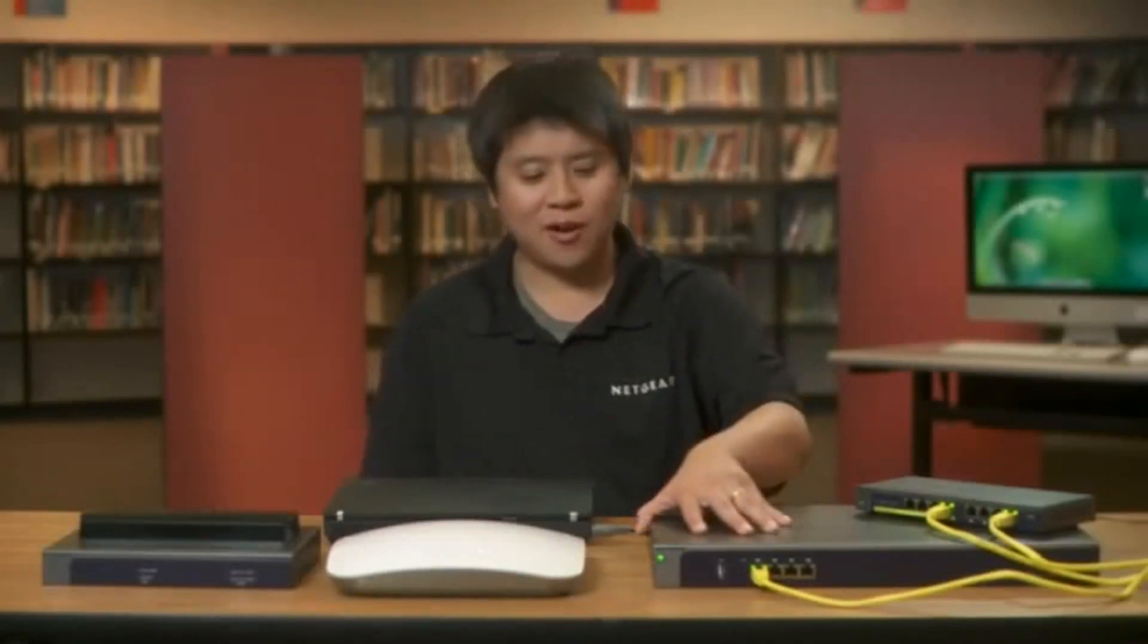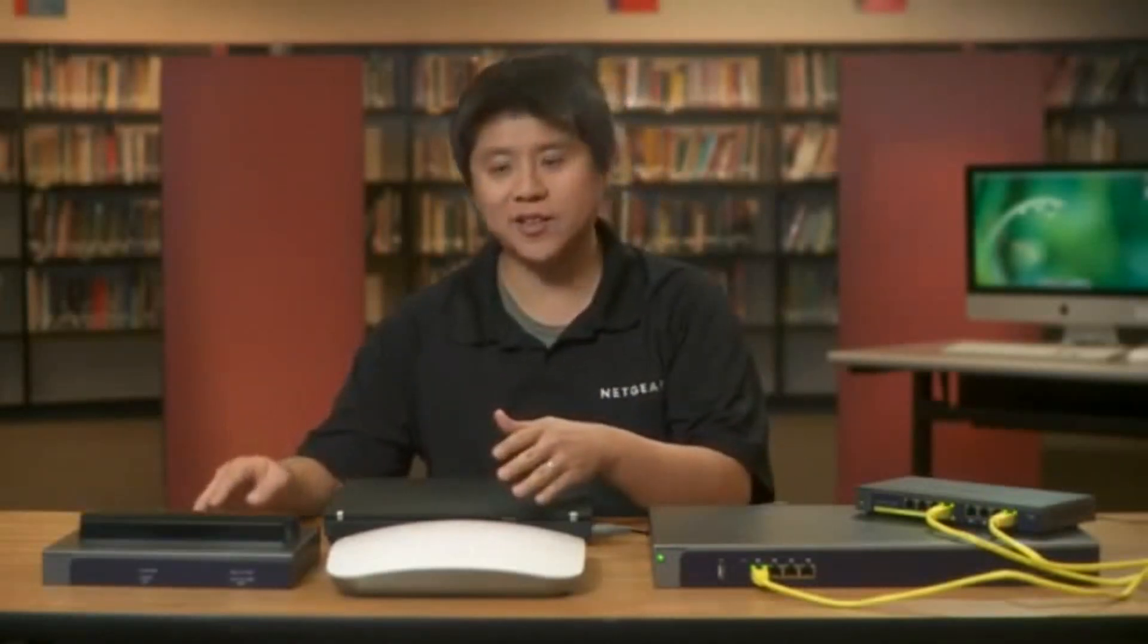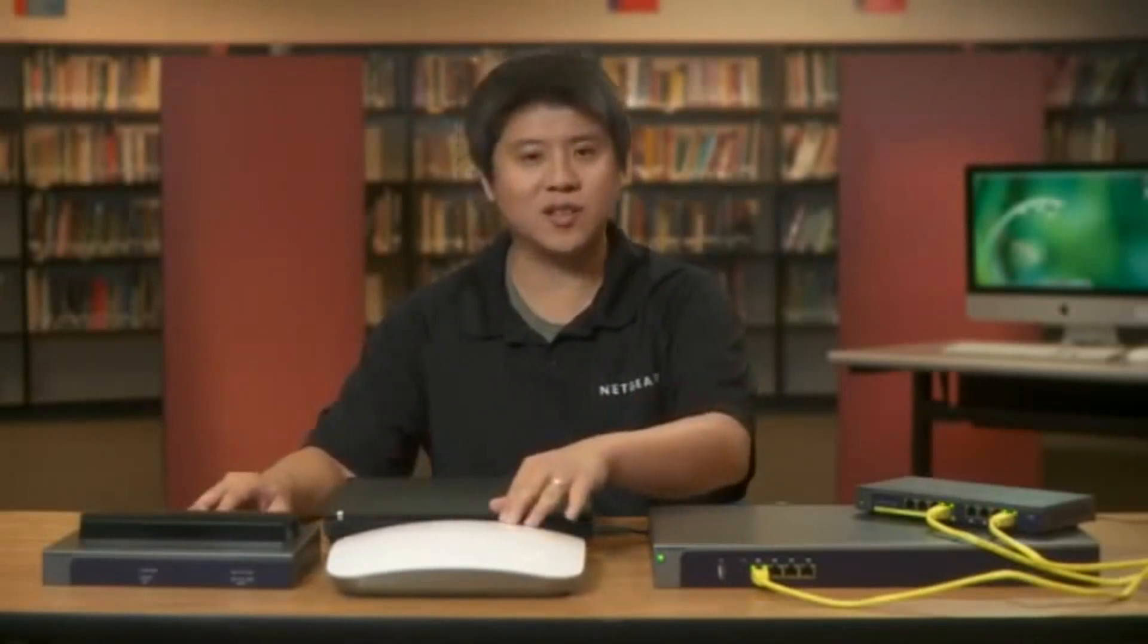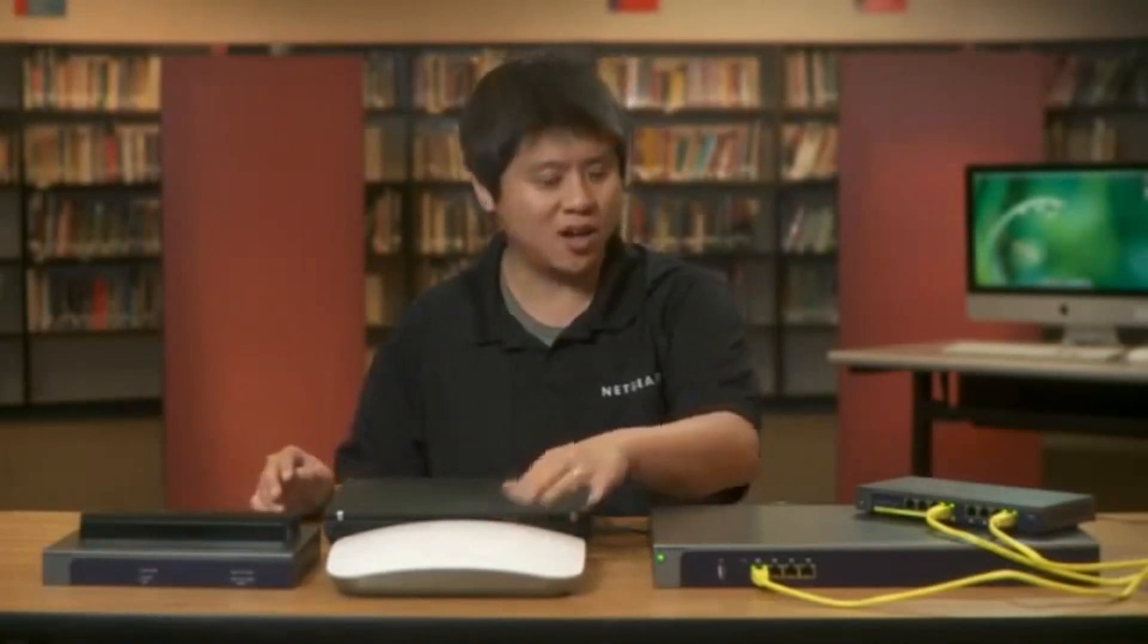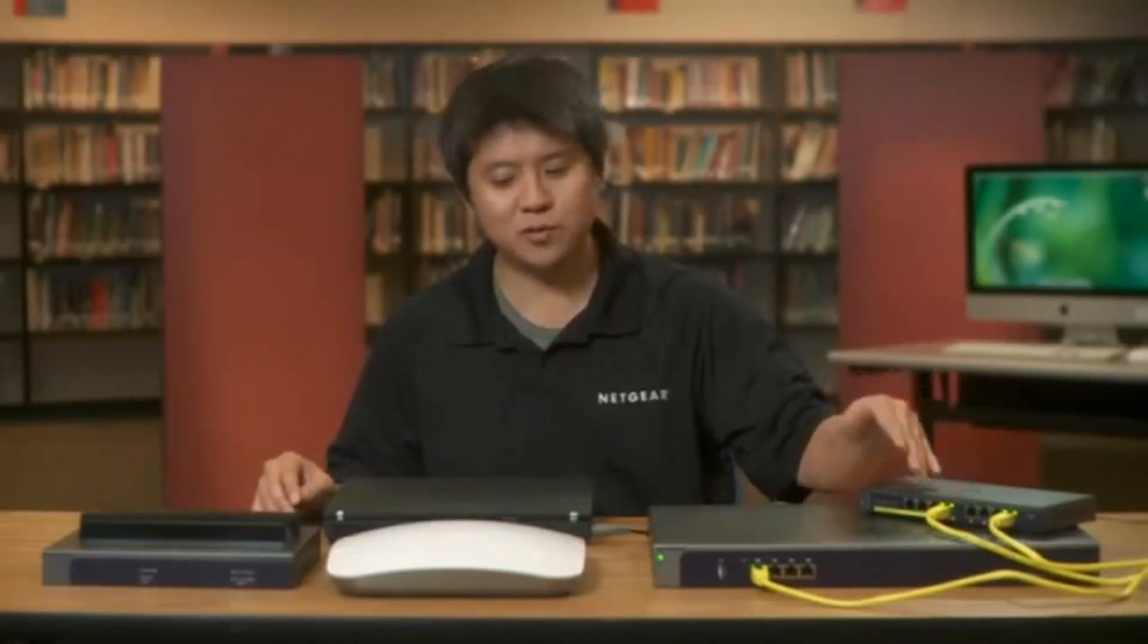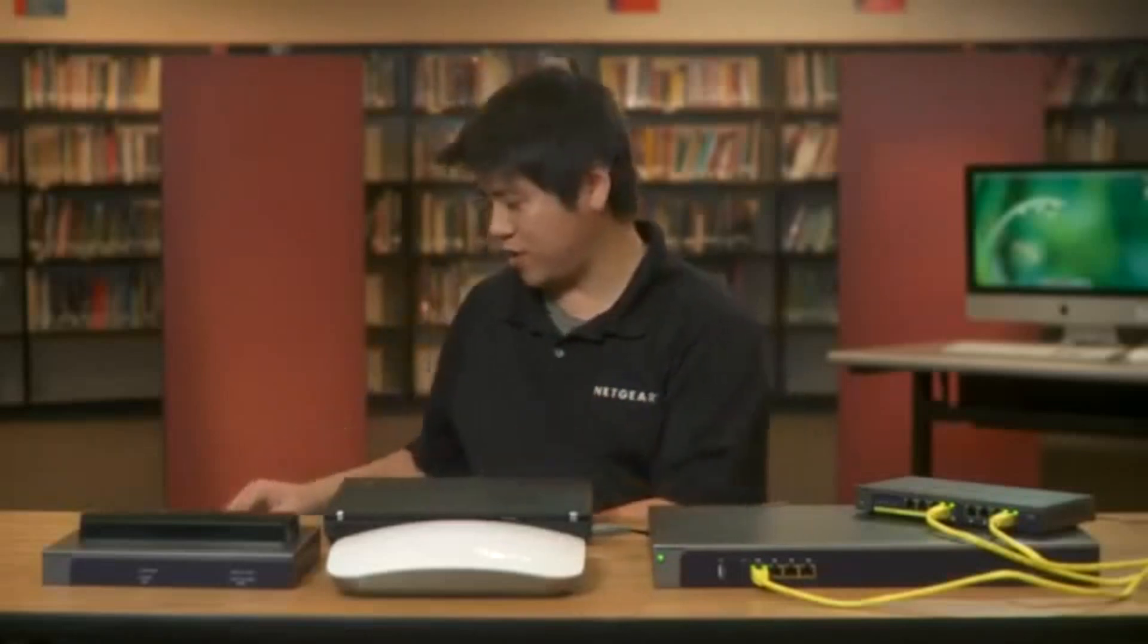As you can see, we have our Netgear ProSafe WC7520 wireless controller, as well as a couple of Netgear access points. This one is the WNDAP350, this one is the WNDAP360. On the side over here is a Netgear PoE switch, which will be supplying the power to the access points.